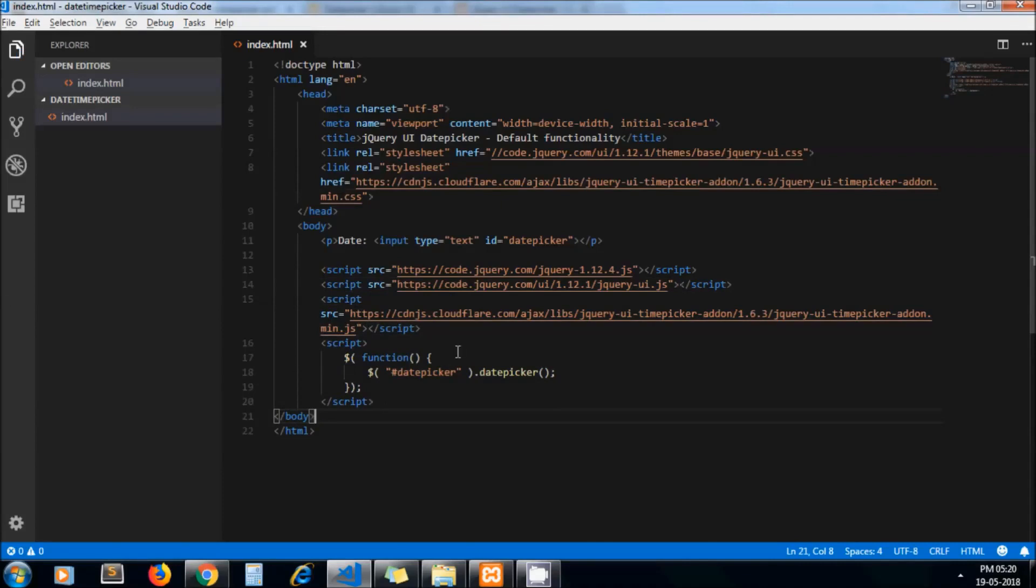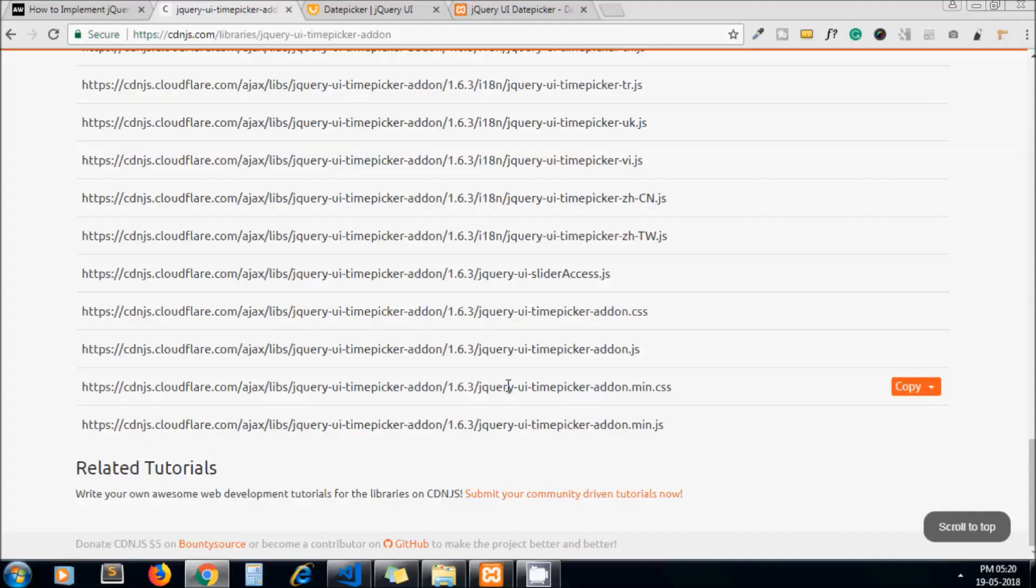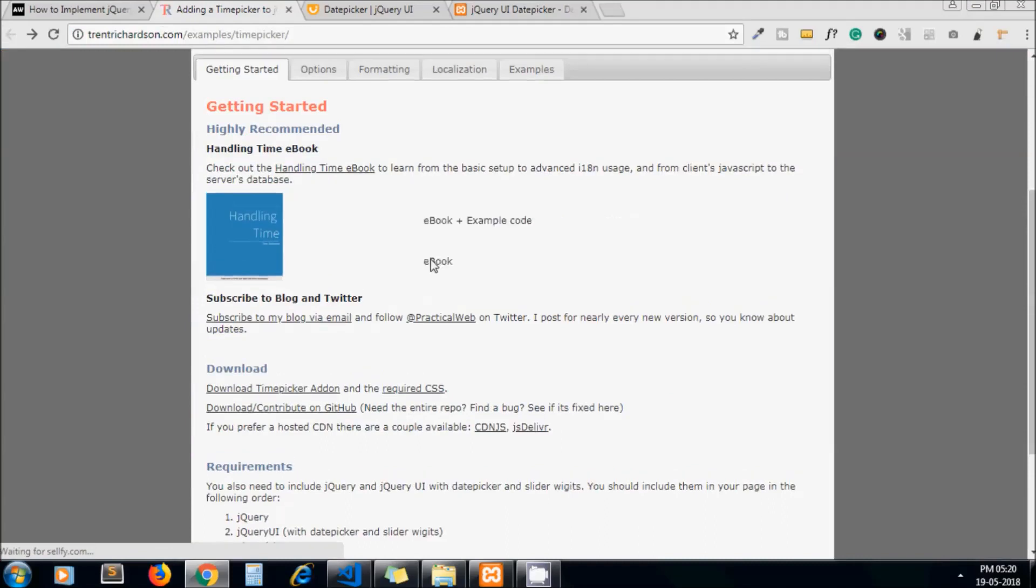Okay, now here I call the method date time picker which they have given on their official page.